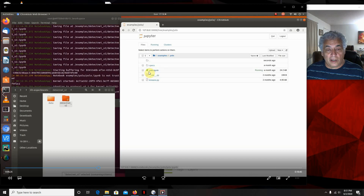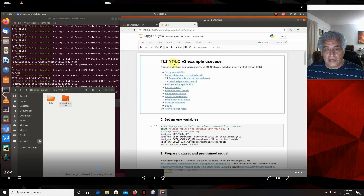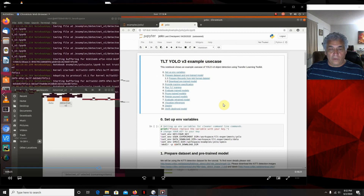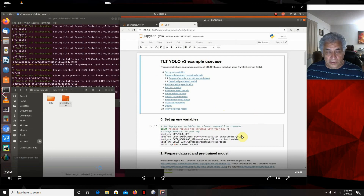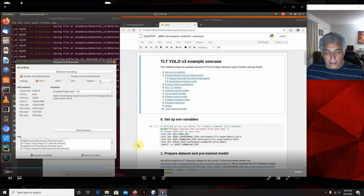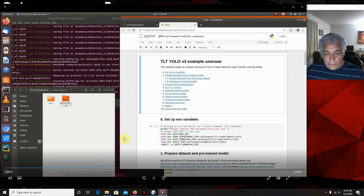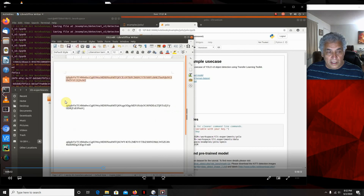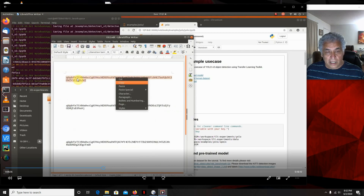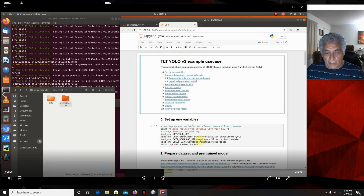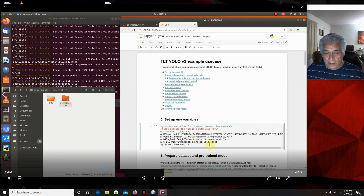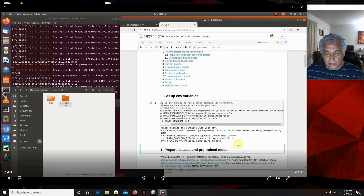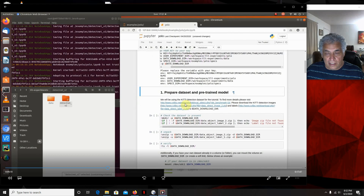Out of the experiments, we're going to run the TLT YOLO V3 example. First we've got to set up our variables. I ran DetectNet before, so I need to clear out that old stuff. I take my key, copy it, put my key in here, then run this — it gives the container the key and mounts all my directories. Now we're going to prepare the dataset and the pre-trained model.